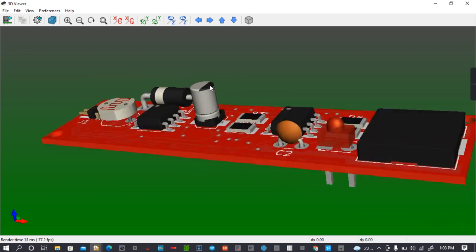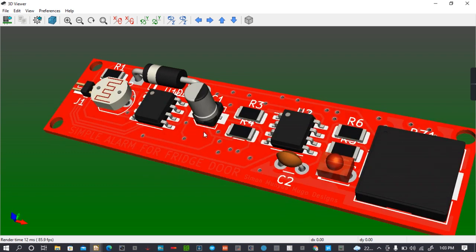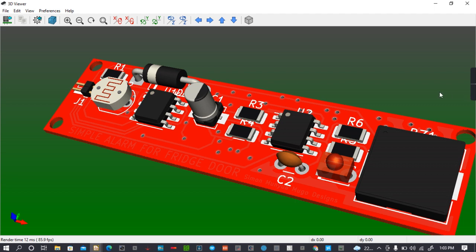And that's how to change the colors of our printed circuit board when doing the design in KiCad. Thank you.